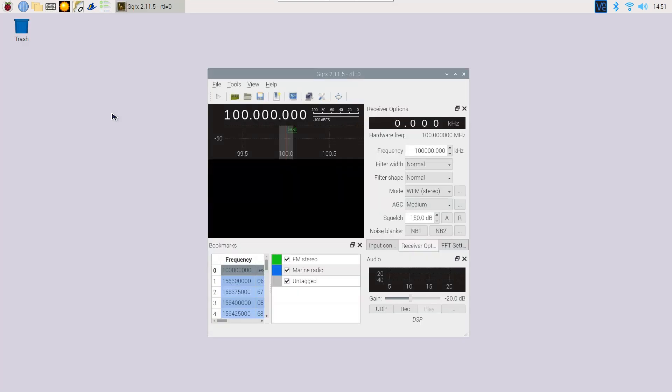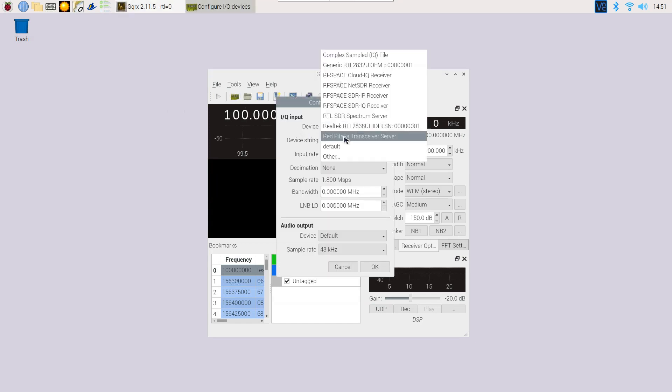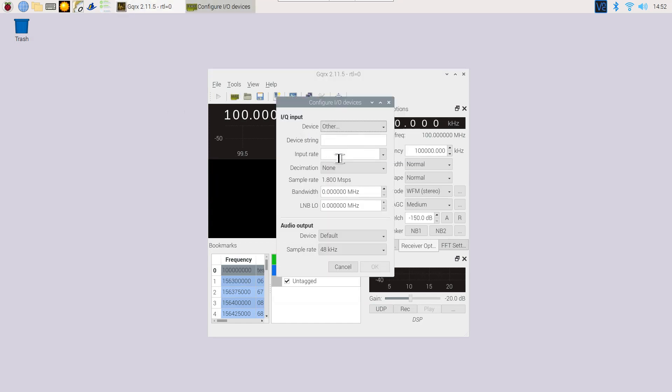Let's configure gqrx so it works with the hardware. In the documentation for our dongle, it says we need to put RTL is 0 and direct samp is 2.